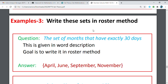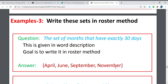We are going to write this in Roster Method. Given the word description: the set of months that have exactly 30 days — what are those months? We have April, June, September, and November. So the answer is April, June, September, November. If you are going to talk about the cardinality of this given set, it is equal to 4.